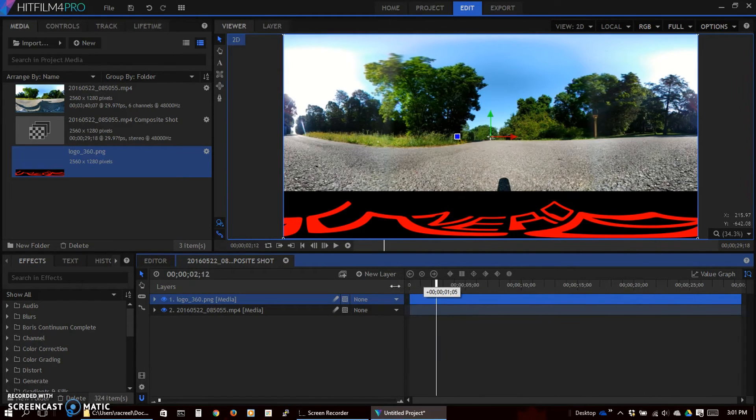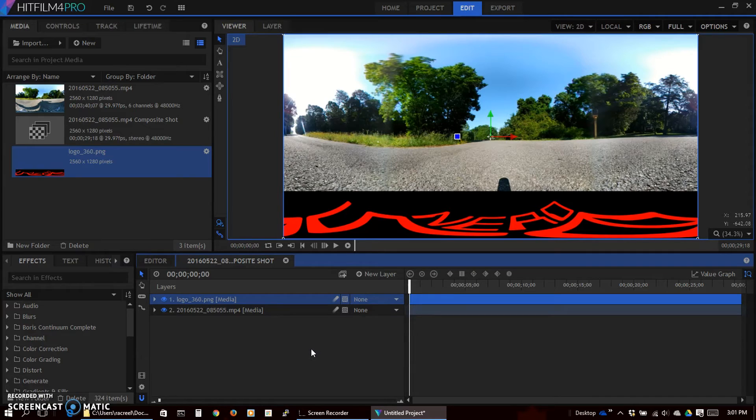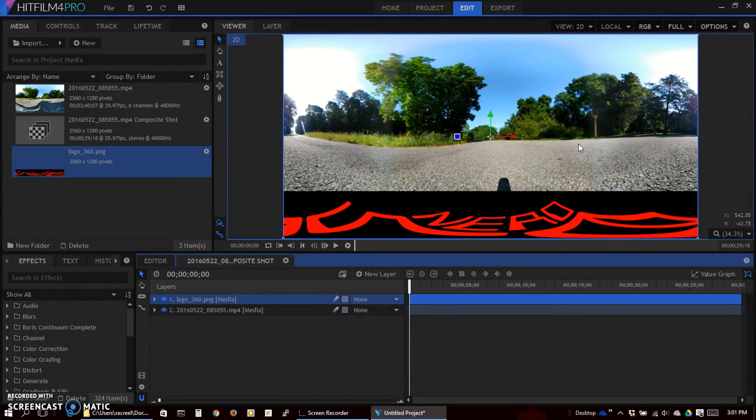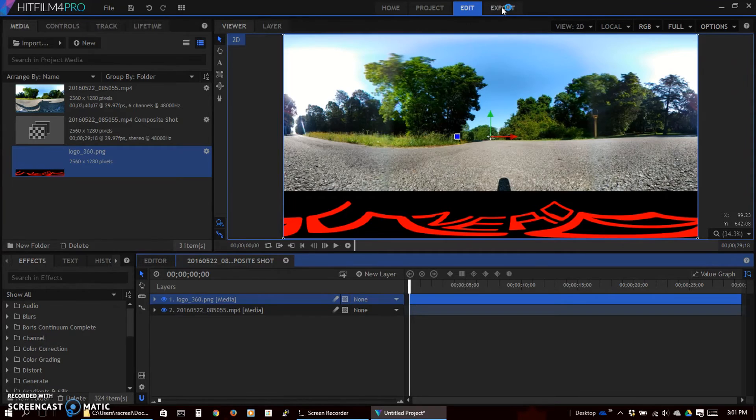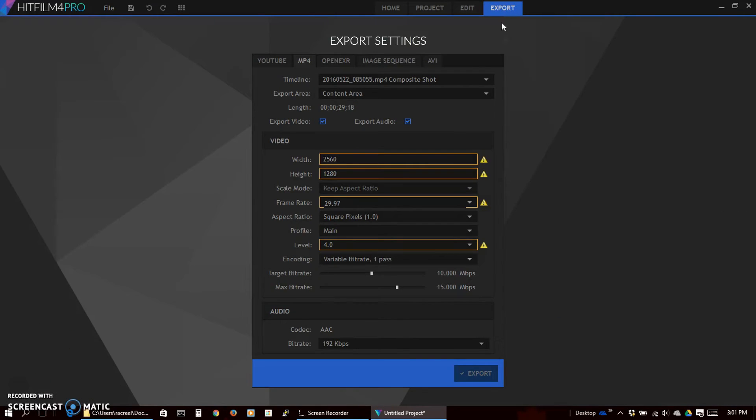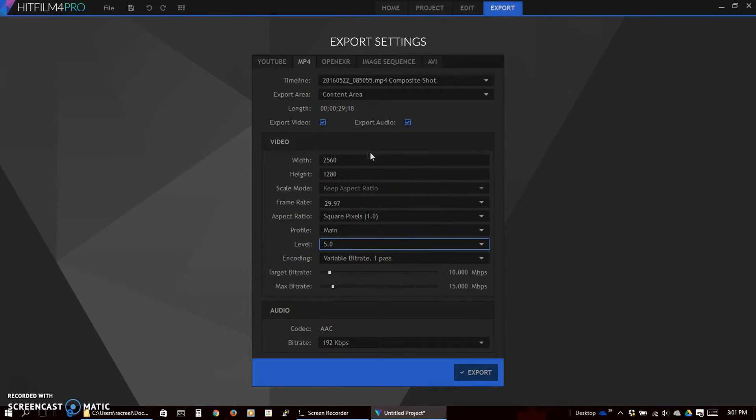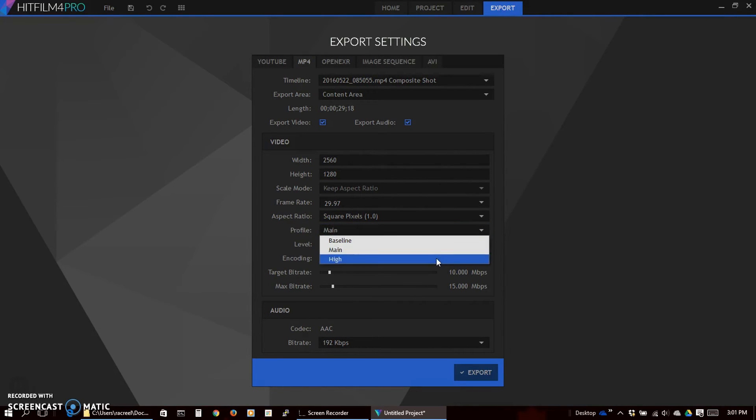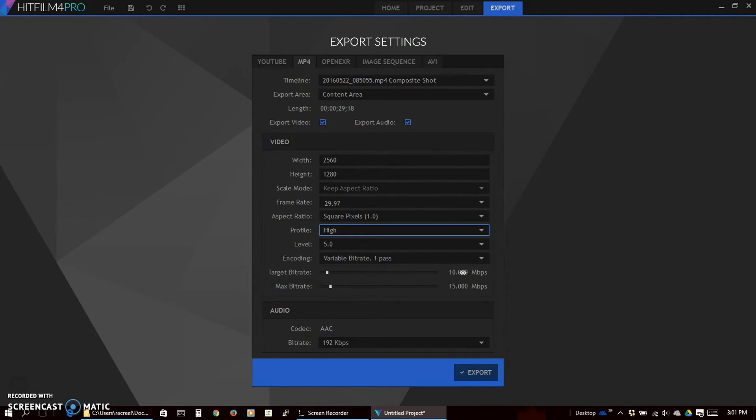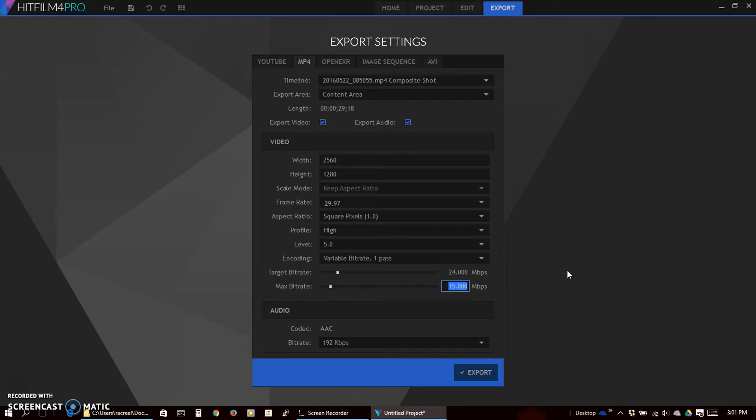So once you've done that, added it to your video, it's just a matter of exporting it. In this particular program select export. Need to change our level to use this custom size. I have been using 24 megabits per second target bitrate and 40 megabits per second max bitrate.